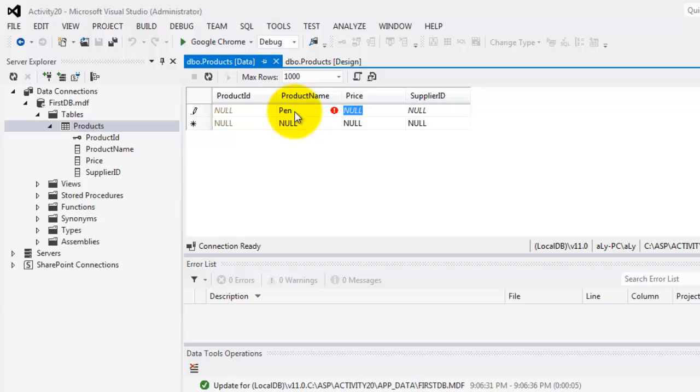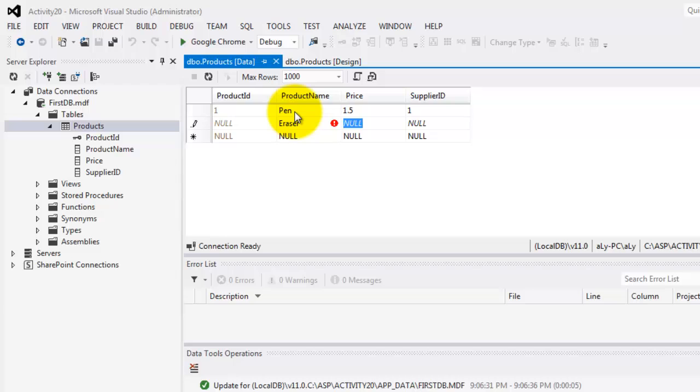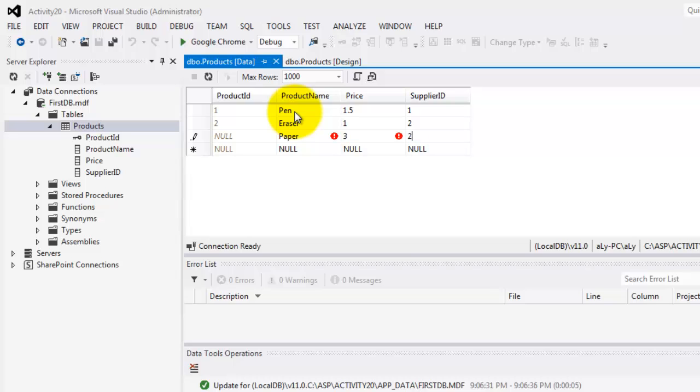So the values are Pen. The Price is 1.5 and 1. The second value is Eraser. It's 1 and 2. And the last value is Paper. It's 3 and 2. Okay, we're done.